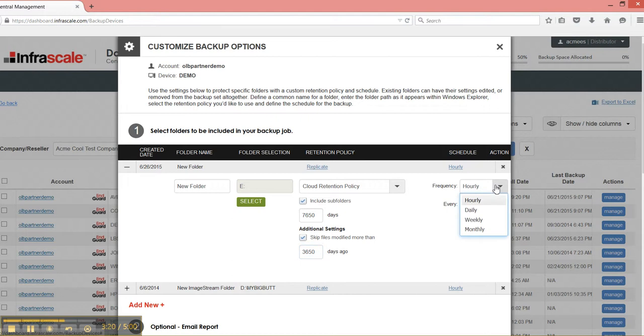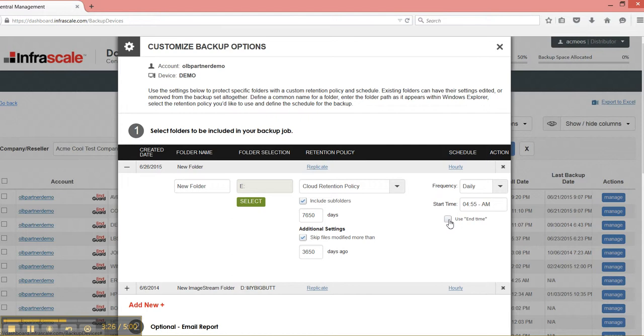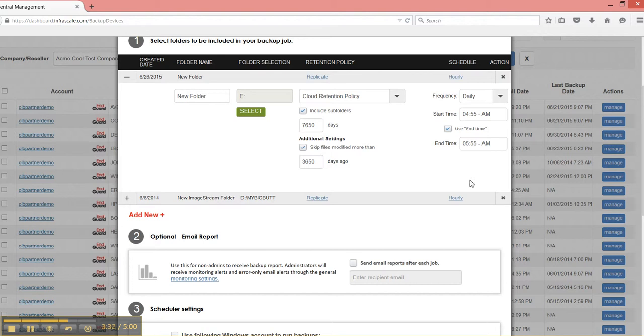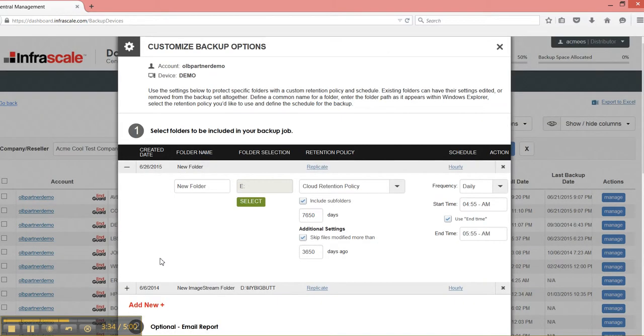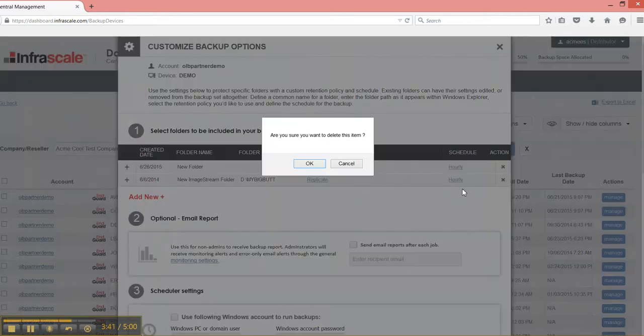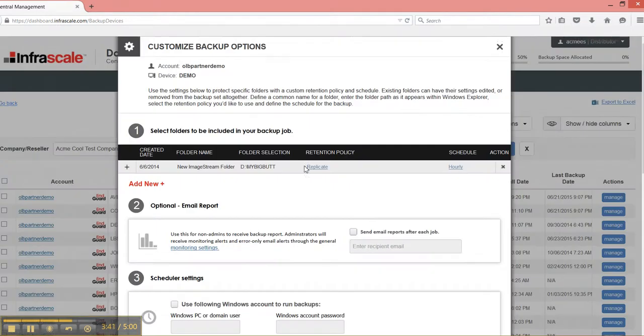And then you put your frequency, hourly, daily, weekly. And that's it. And then you also have an option for the end time. So your basic settings. But you can do this for a number of folders and then you can continue to add new folders with different types of retention policies or you can just remove them altogether.